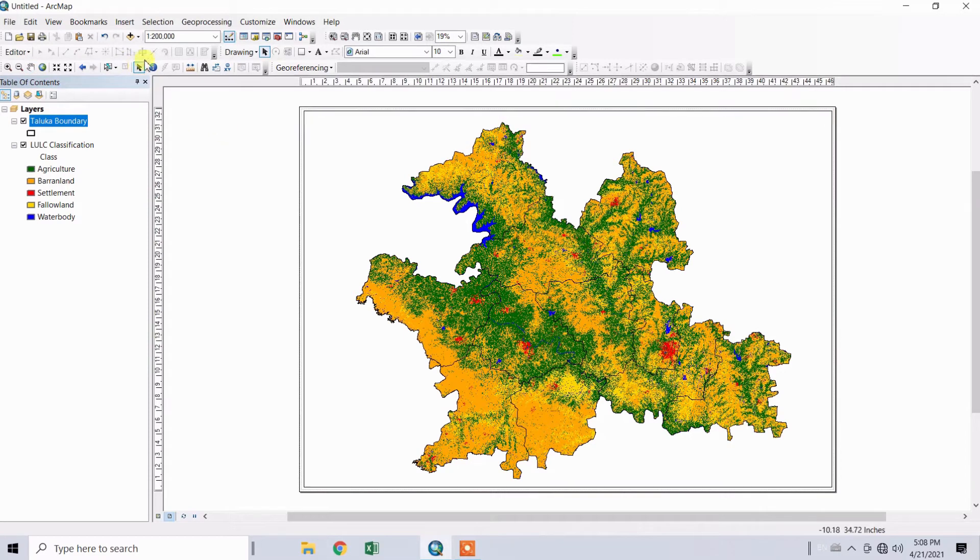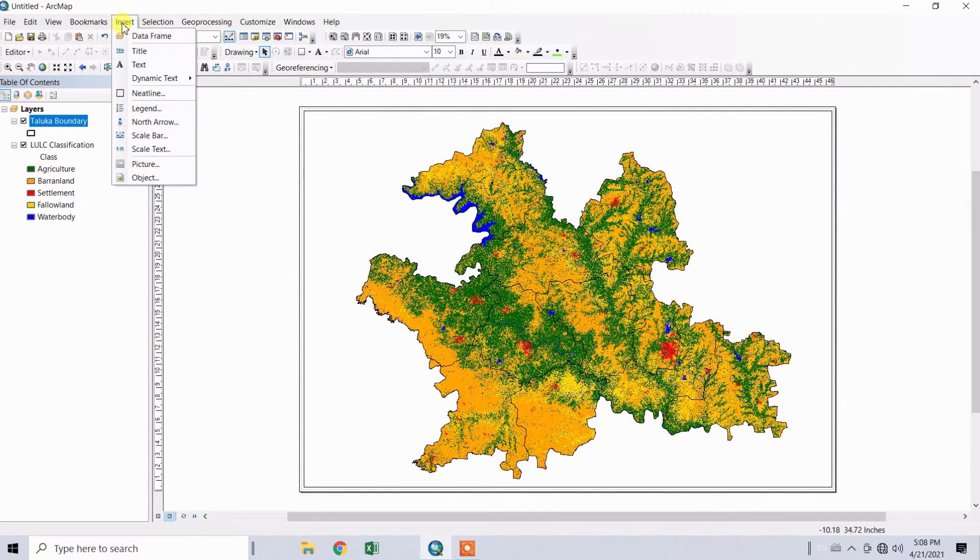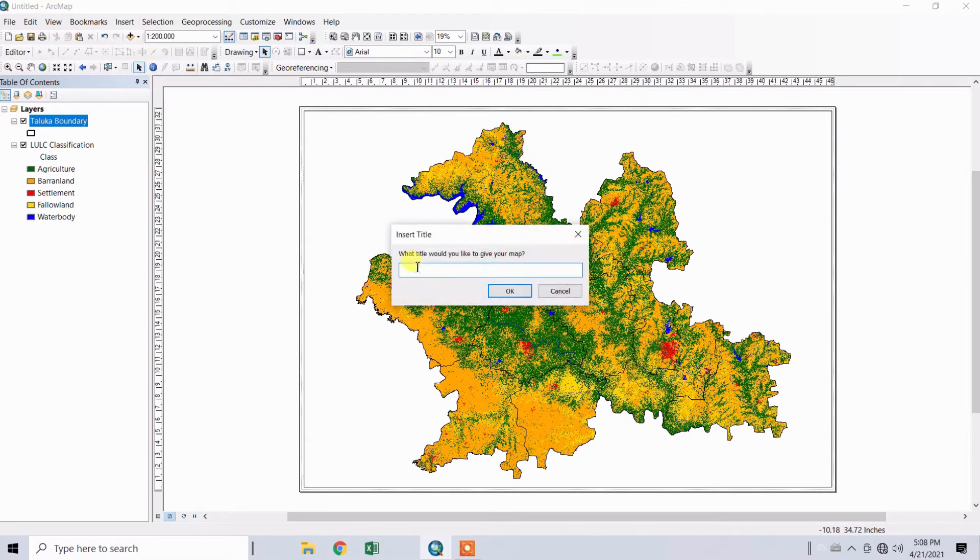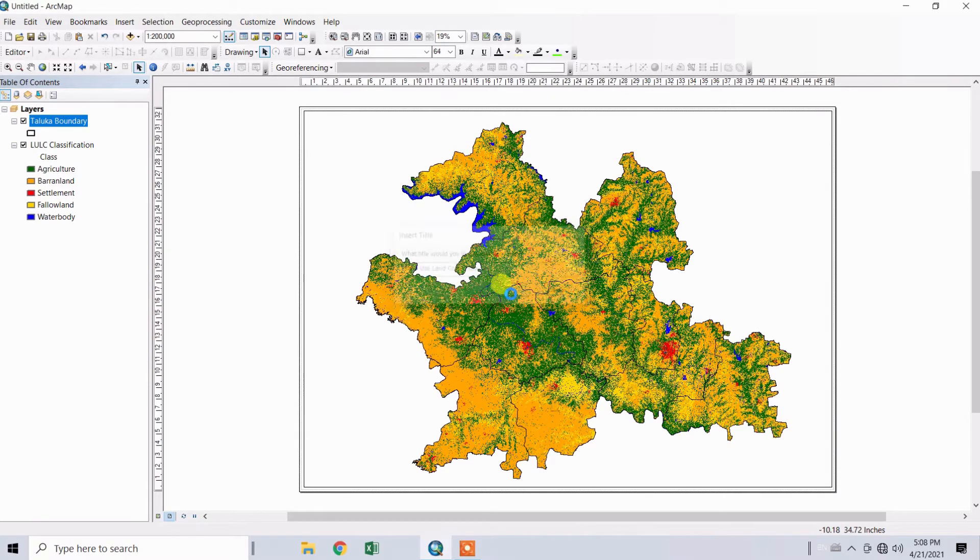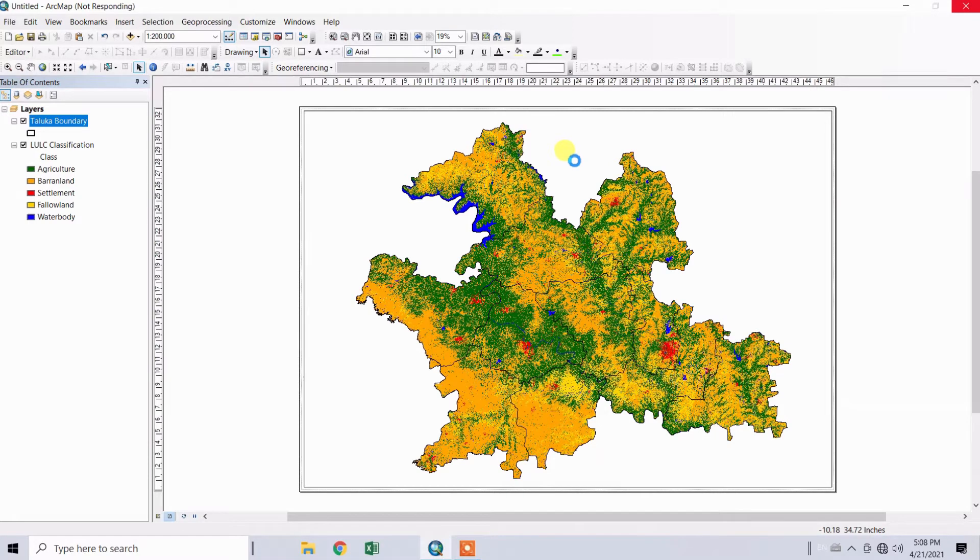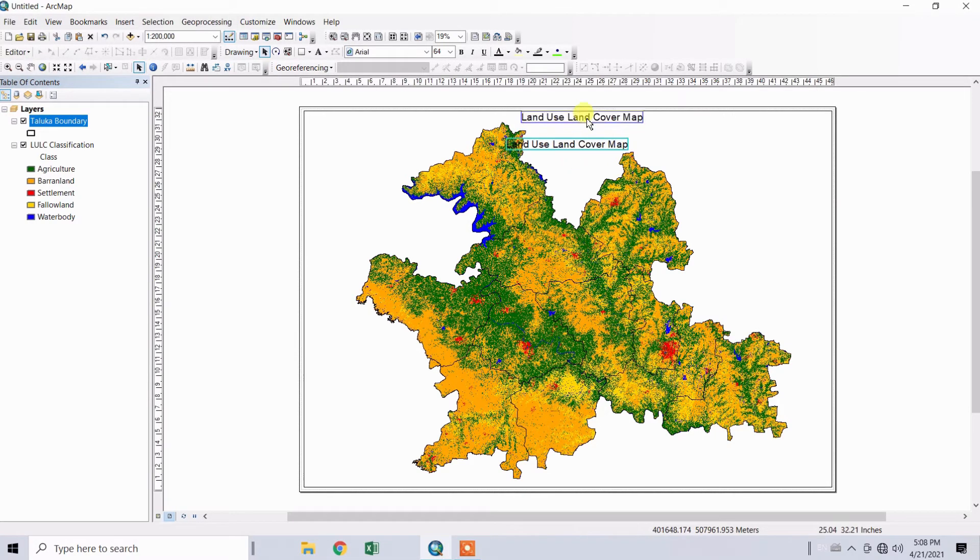To insert the title for this map, go to Insert, click on Title, and type the name for your map. Click OK. The title will be inserted here.